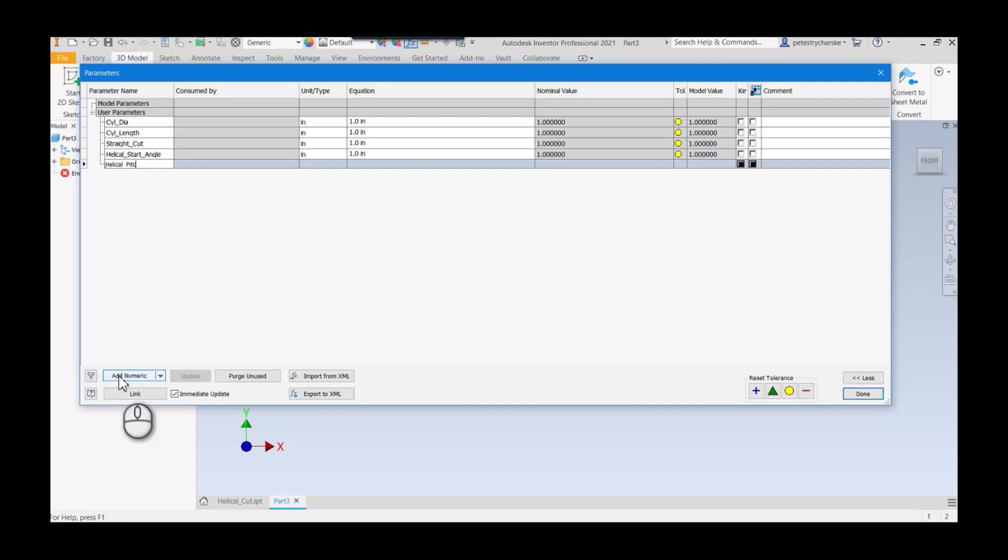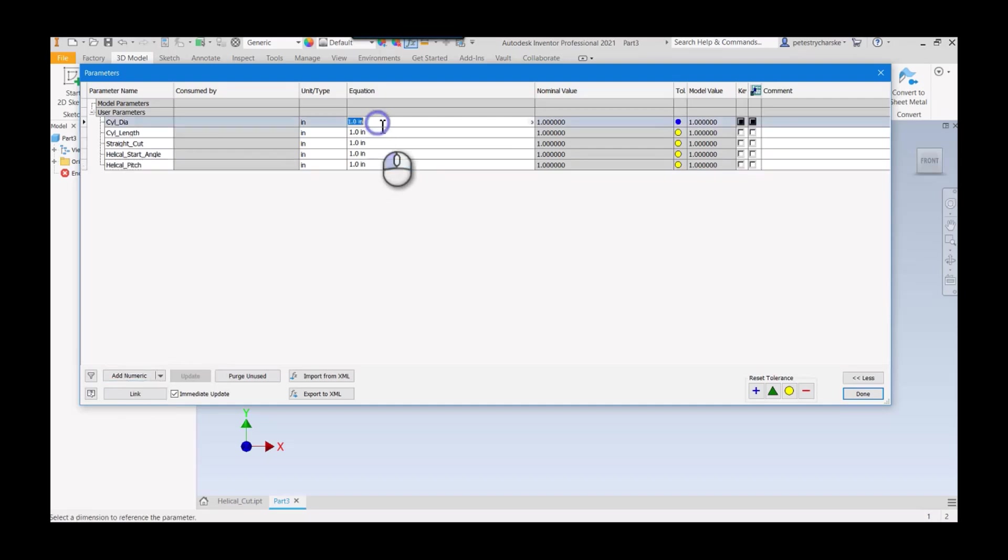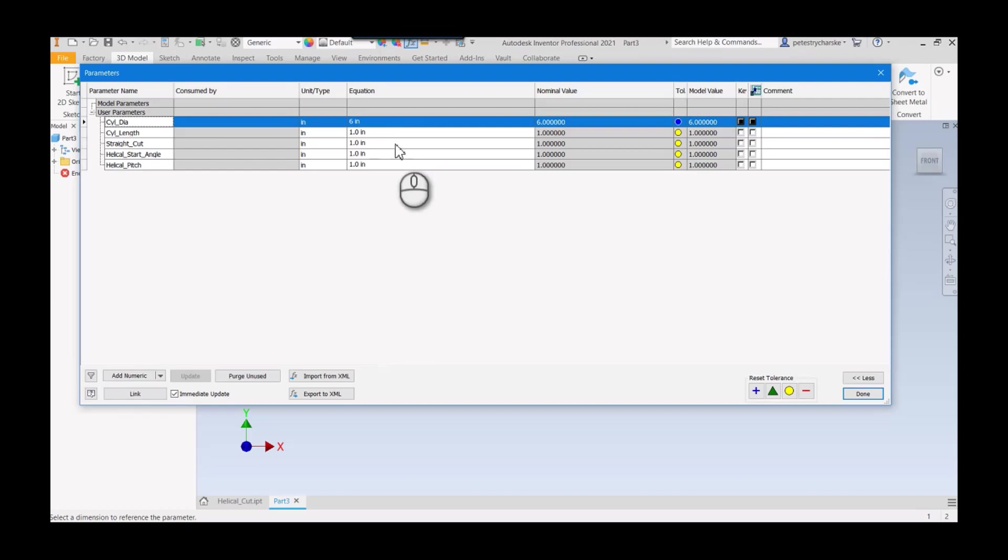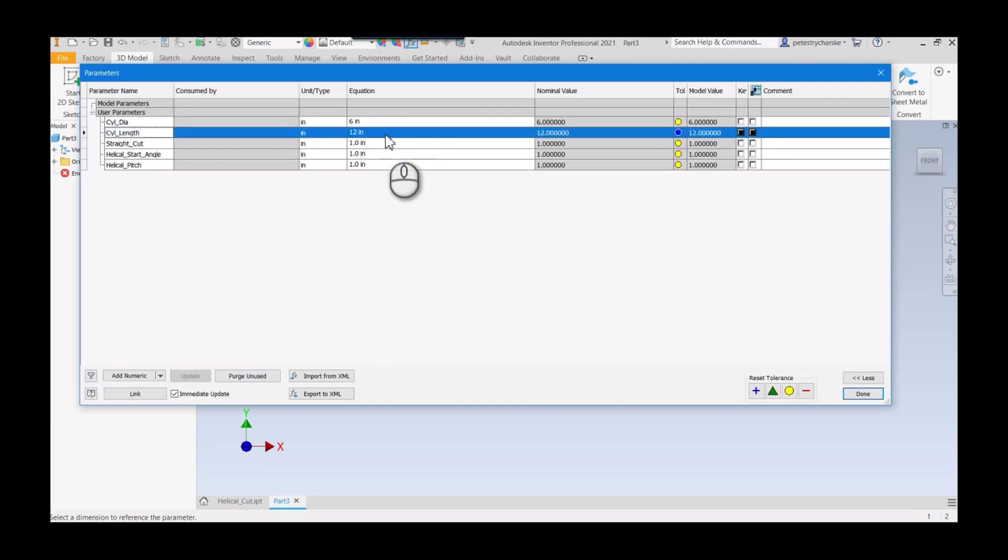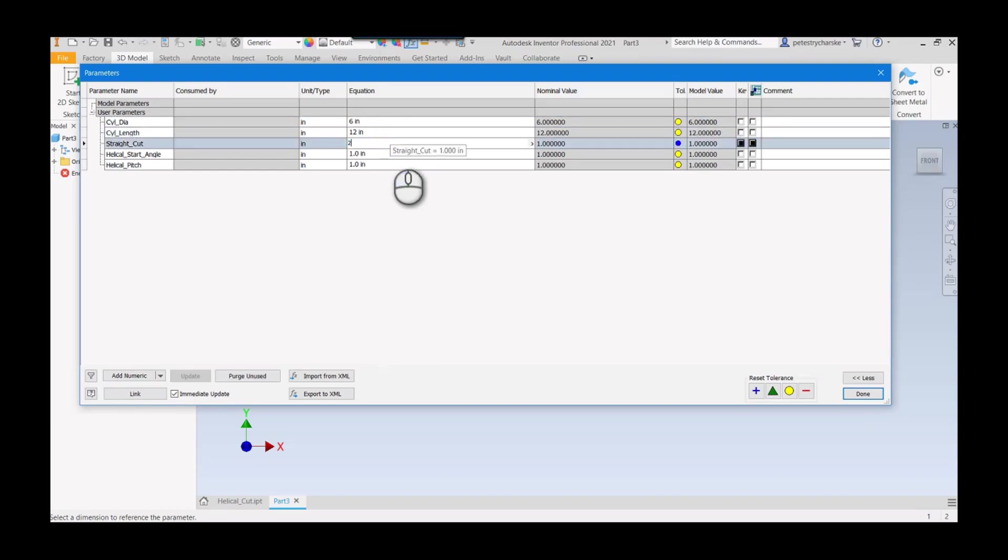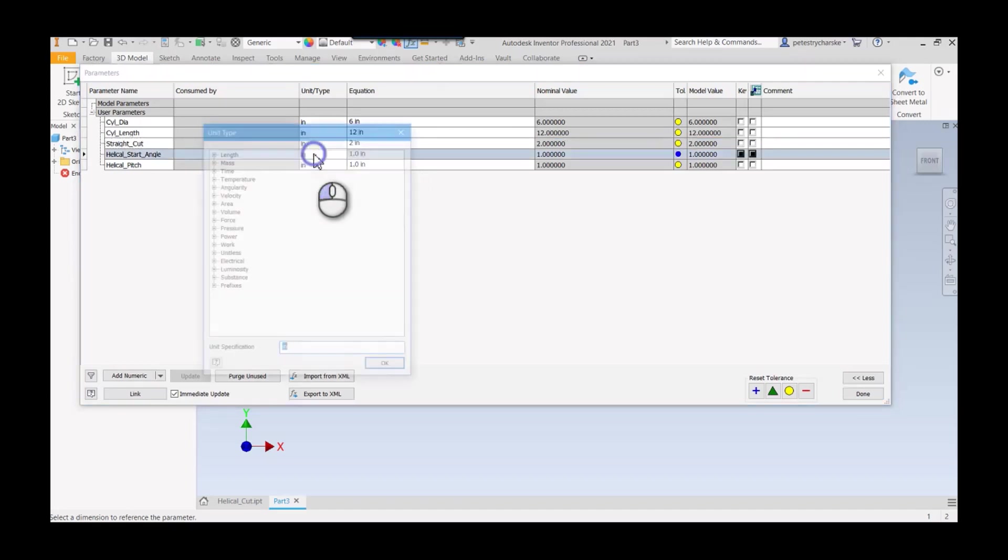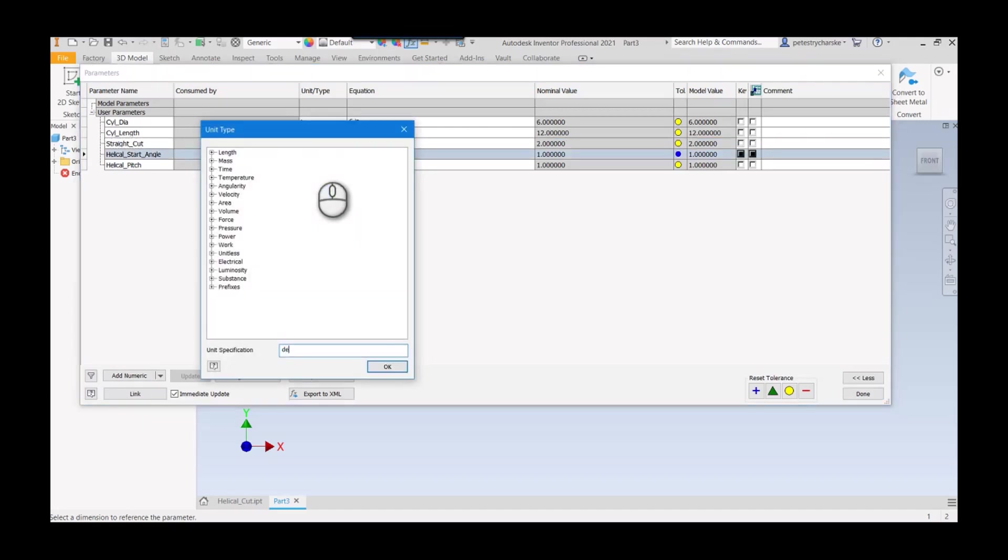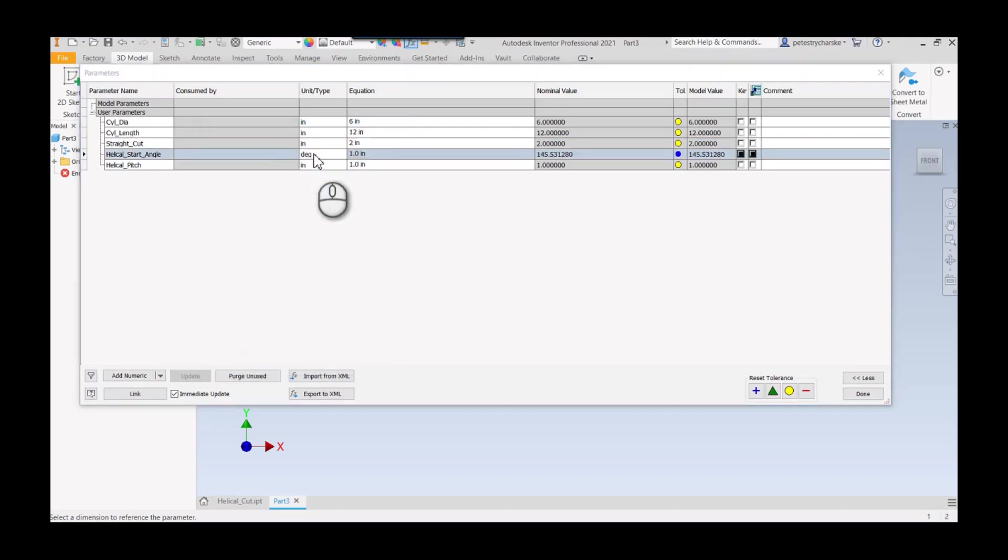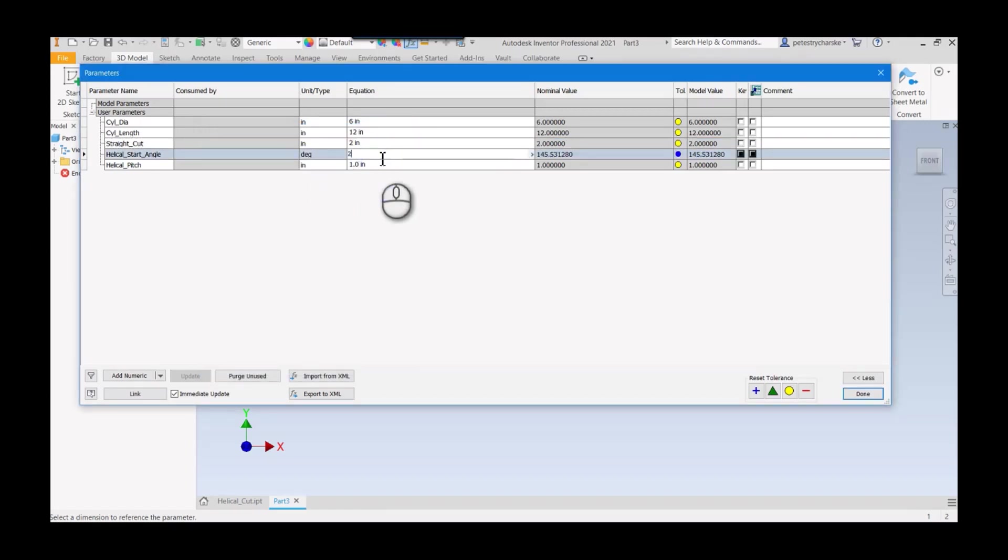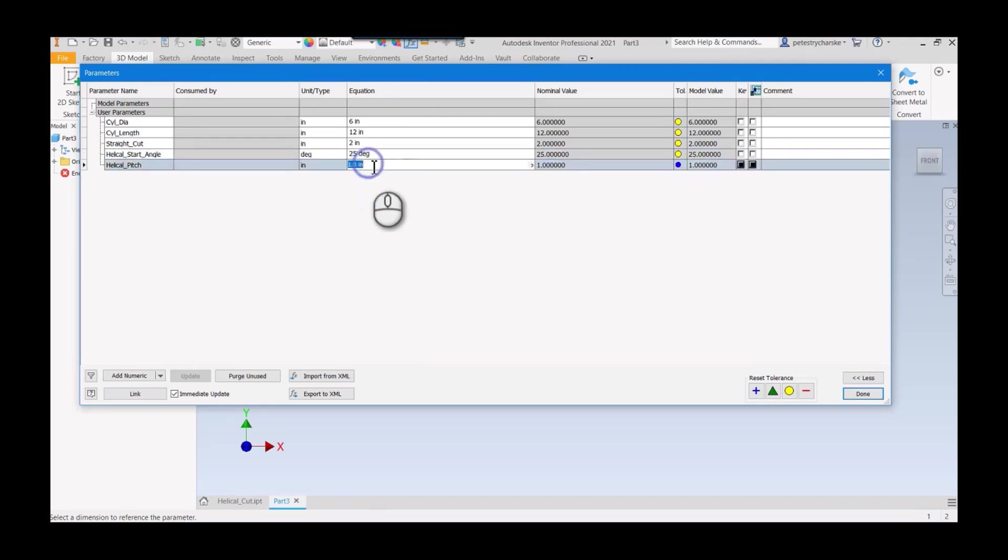We're going to use these values as we're defining various aspects. It's a six inch cylinder, 12 inches long, straight cut is two inches. This one has to be degrees, make it 25. The pitch will be two and a half.